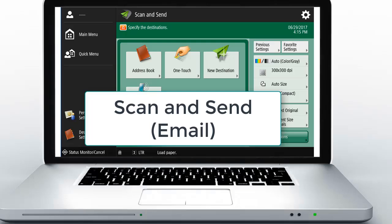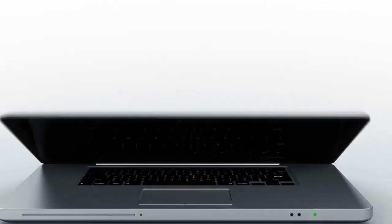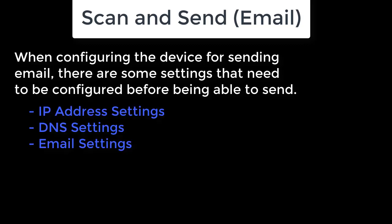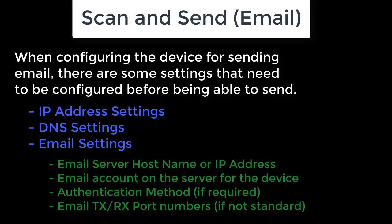Scan and send using email. When configuring the device for sending email, there are some settings that need to be configured before being able to send.